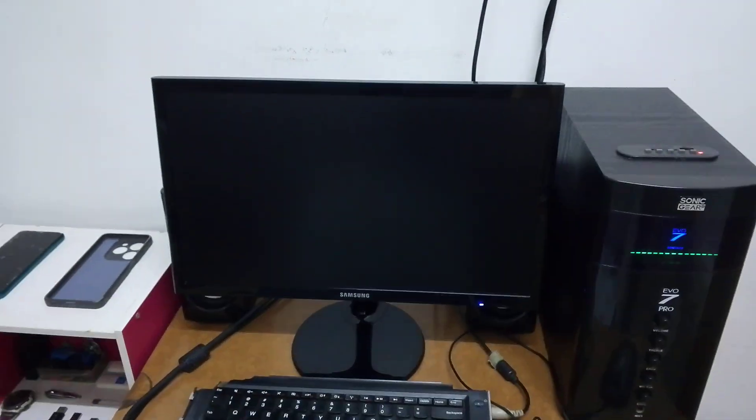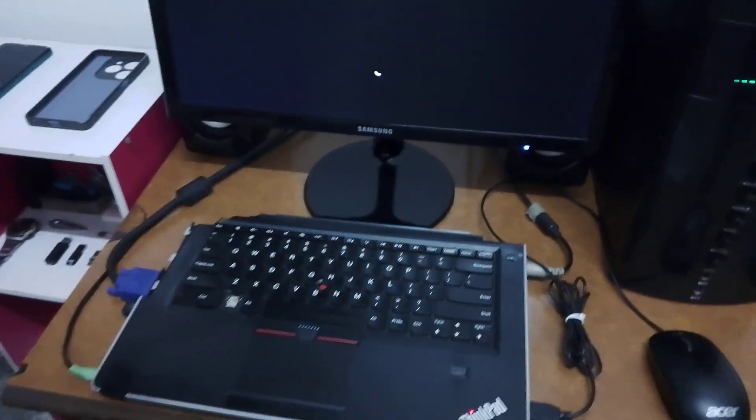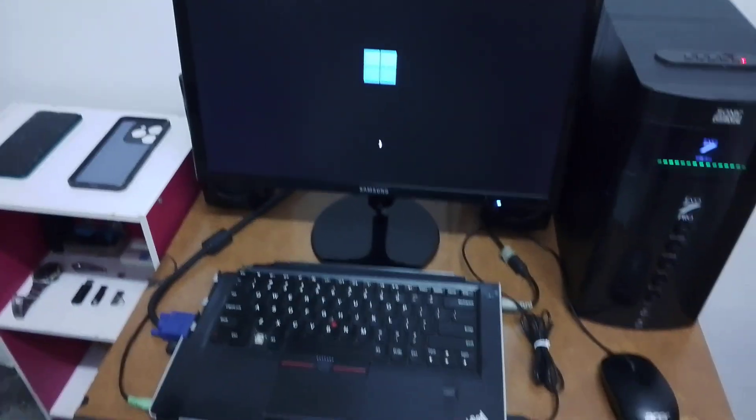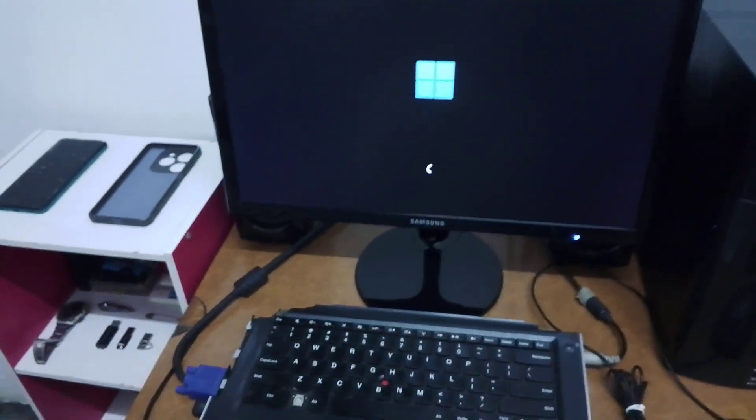You can see it's logging on. I don't touch any key on the keyboard, so the system will go to Windows without password.